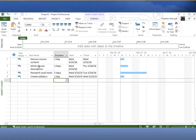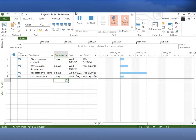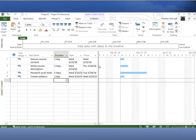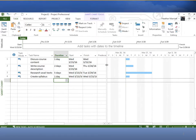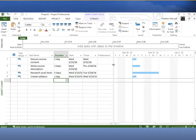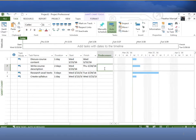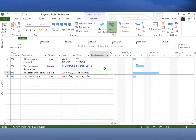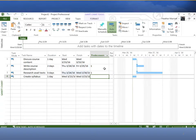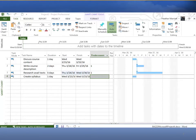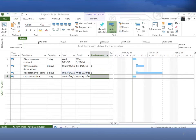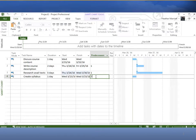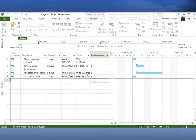We were told that you couldn't do tasks two and three until task one was completed, so we'll need to add some relationships in there, add some predecessors. We'll say task one must be complete before you write the course description or before you research the available textbooks. We were also told that create syllabus, that last task couldn't be completed until the second task was done, the course description was written. So we'll add in that predecessor.